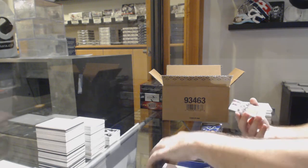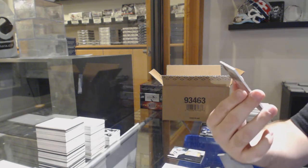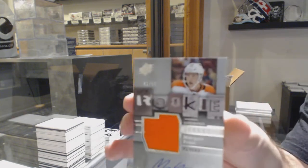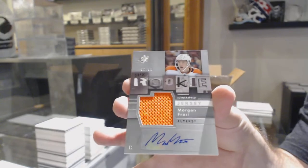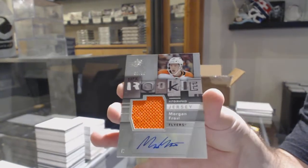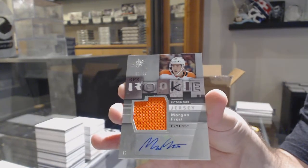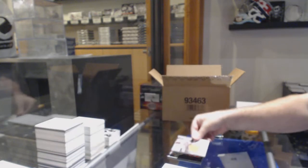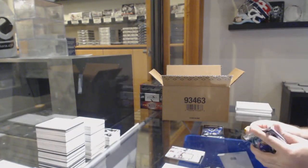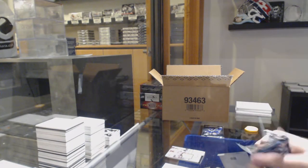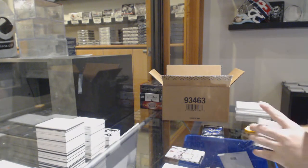We have a retro rookie jersey auto to 99, Morgan Frost speaking of the Flyers. This is a healthy box already. This is a really good box.